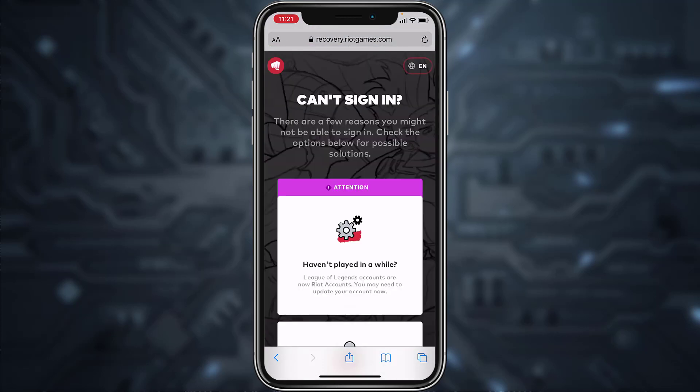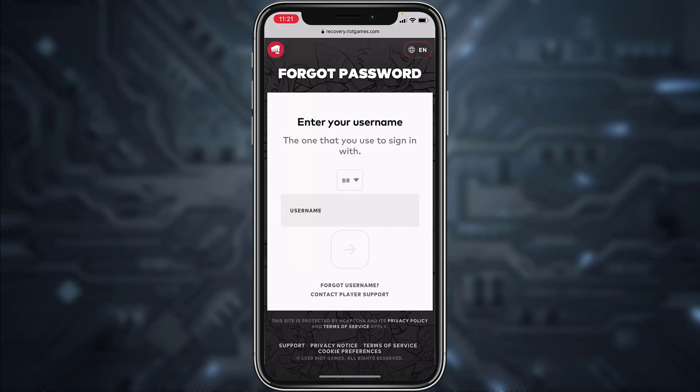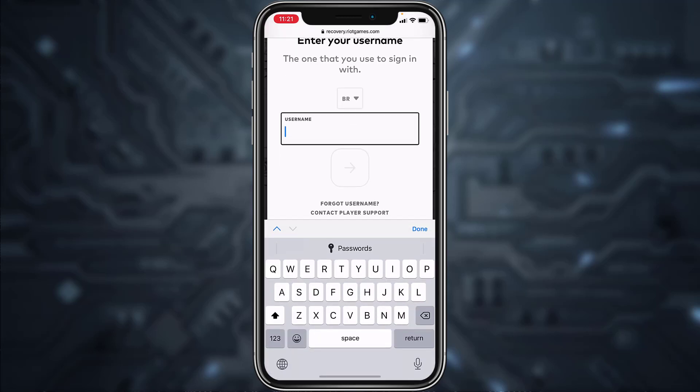Now scroll down. If you've forgotten your username, you can reset it by tapping the option Forgot Username. But if you've forgotten your password, you can simply reset your password by tapping the option Forgot Password. Now enter your username.